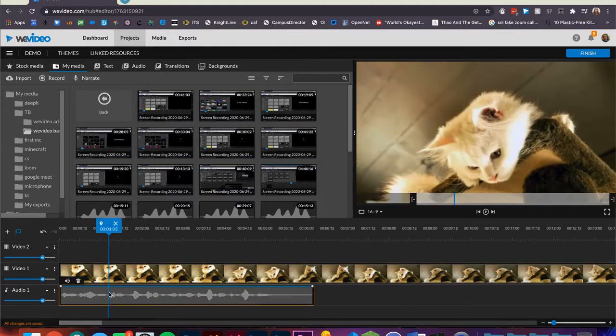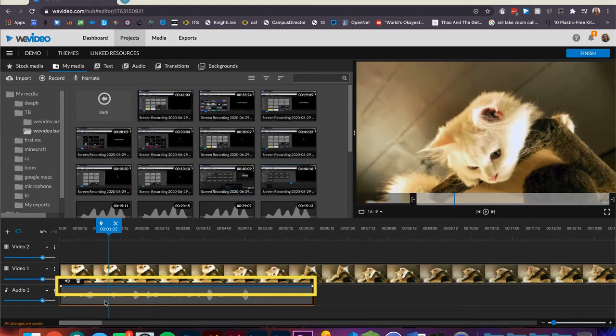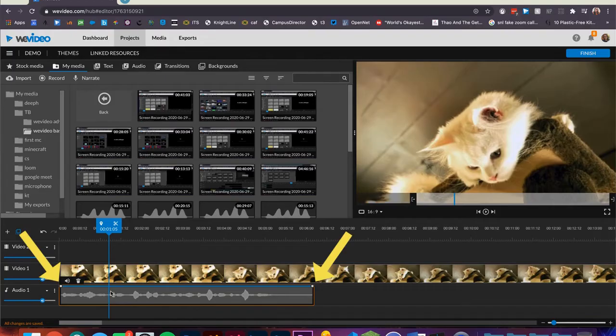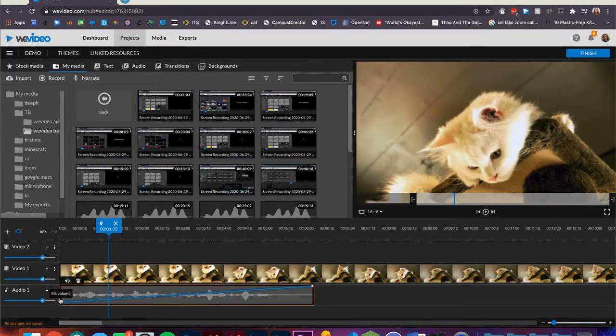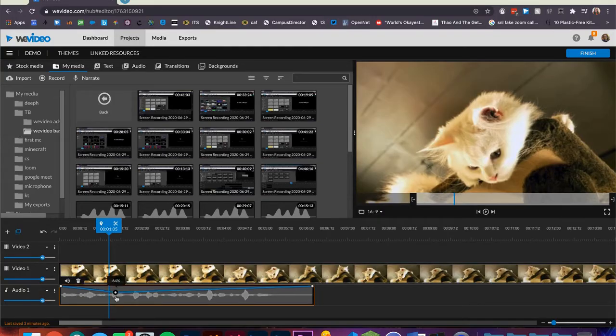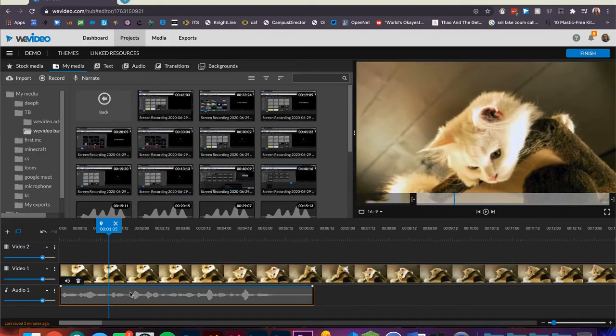First click on the clip you'd like to change the audio on. Notice this blue line. This is the audio level. There are two dots on each side of the clip. You can click and drag these to make a gradual fade in the audio. Click anywhere along the blue line and it will create another dot to adjust the audio.